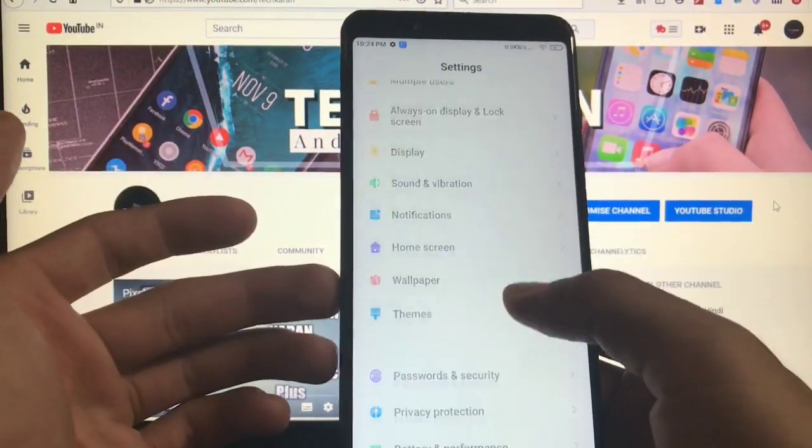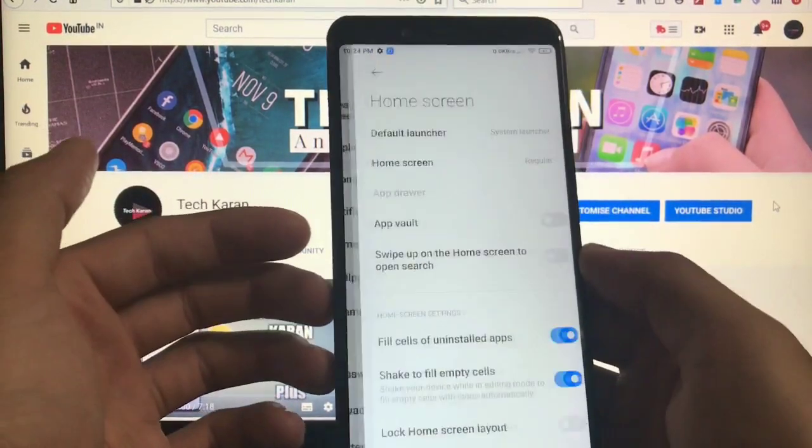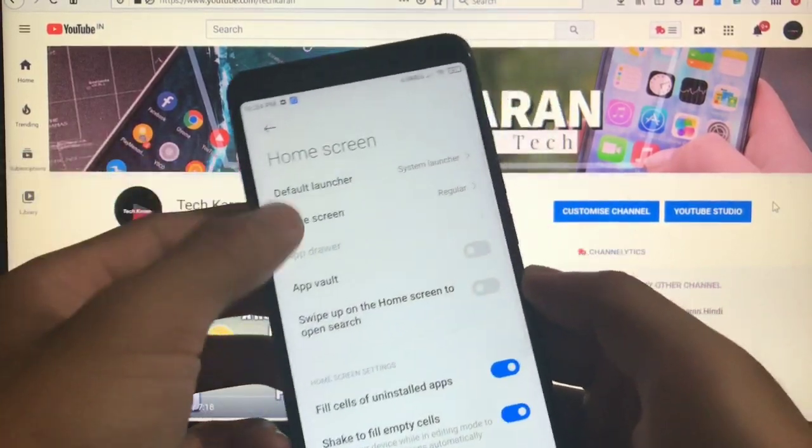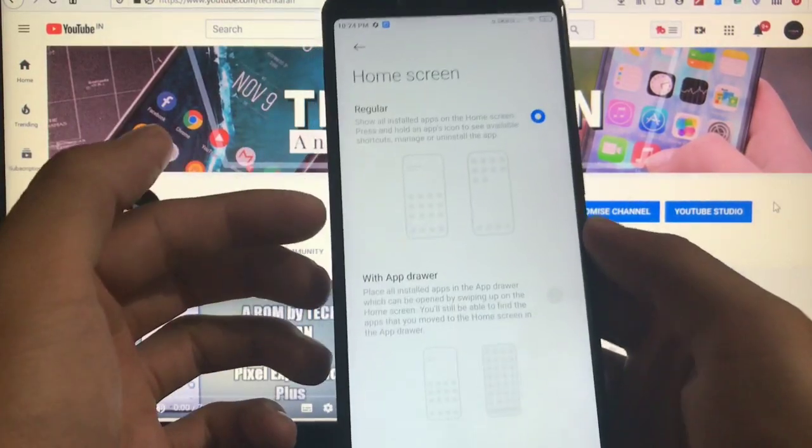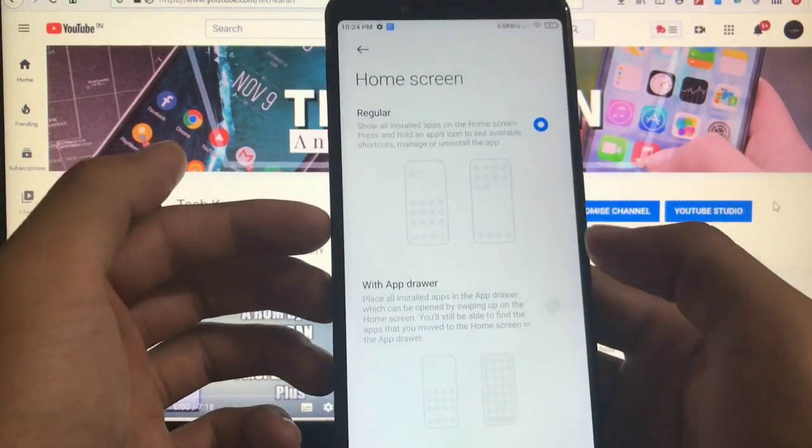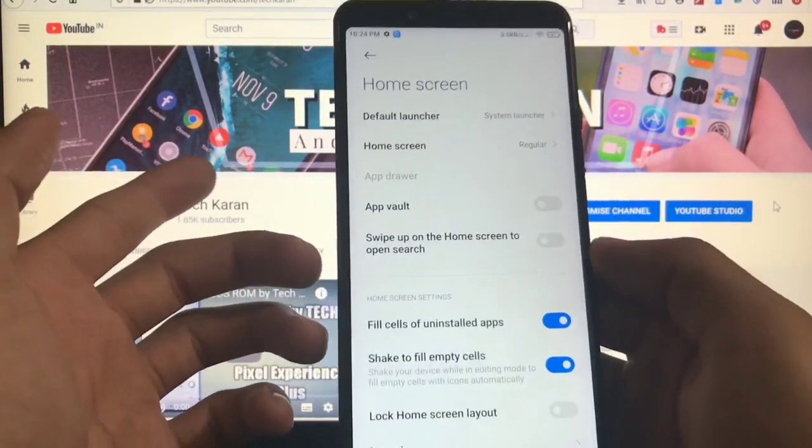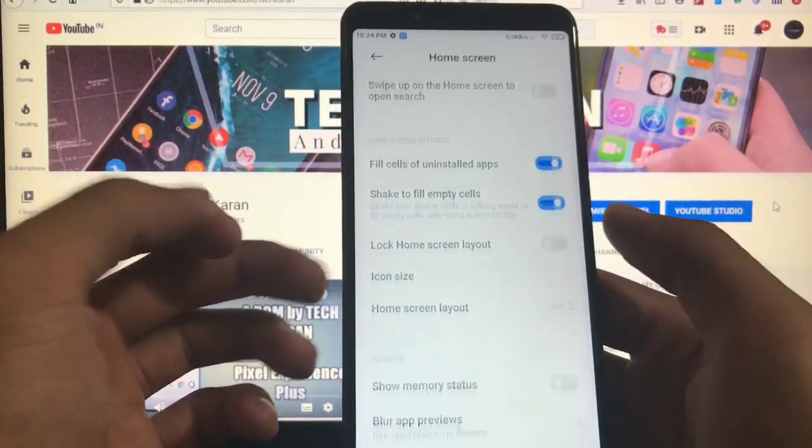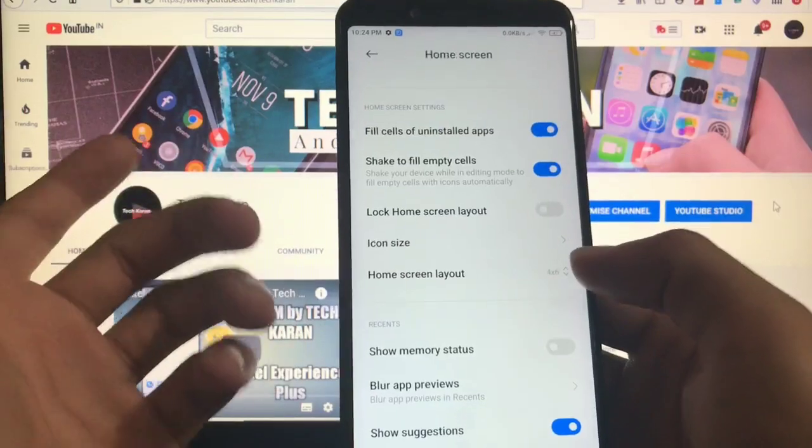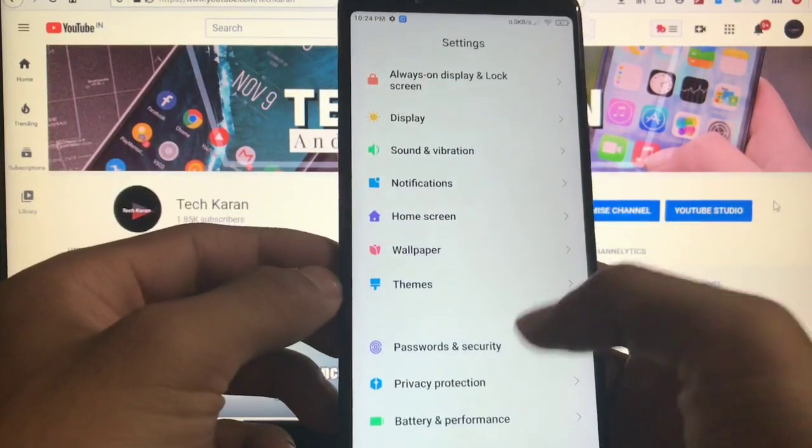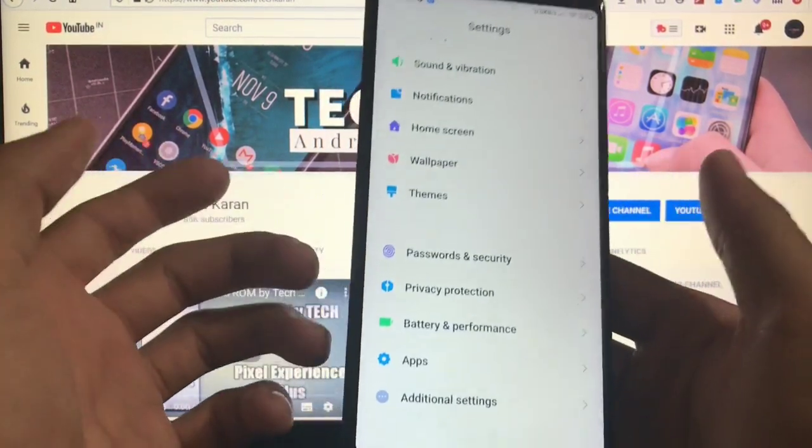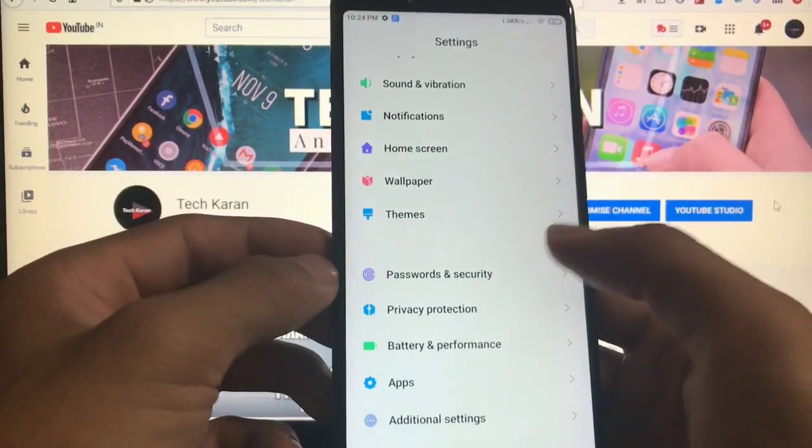Until then this is GSI, so just want to check out. Let's see all other things. In home screen you get the option of regular and with app drawer, so that's a very good thing. All other things are same like the China beta which I have already reviewed.